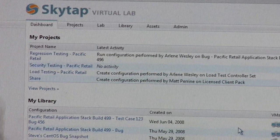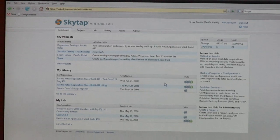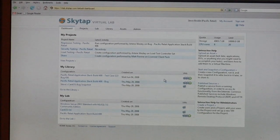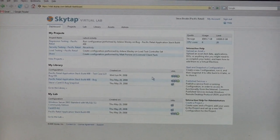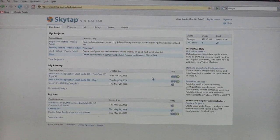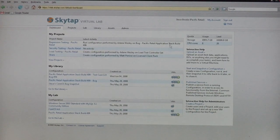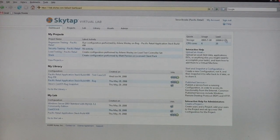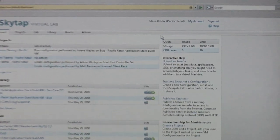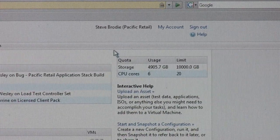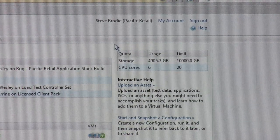The first thing you'll come into is what we call our dashboard screen. This is a portal into our solution. It shows you some frequently used items. We are a utility-based solution, so we also show you how much you're using. We basically charge based on how much storage you use and how many virtual machine cores you have.